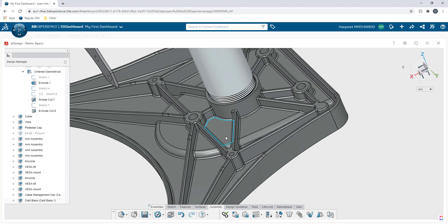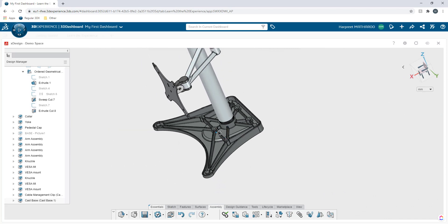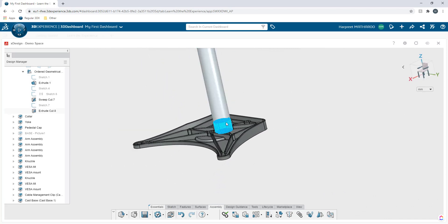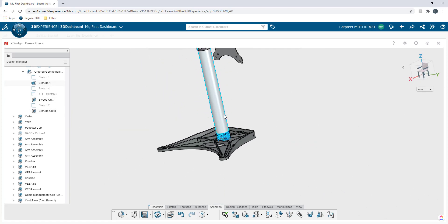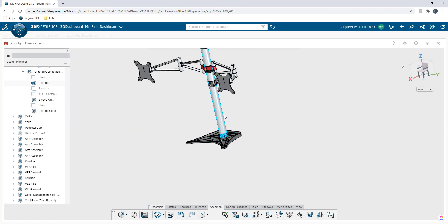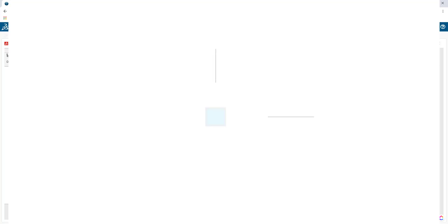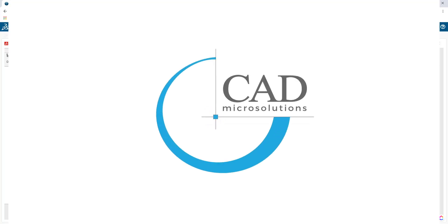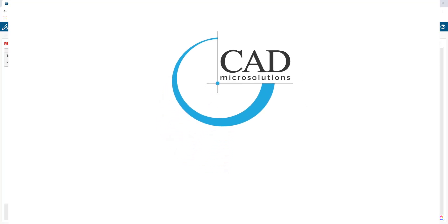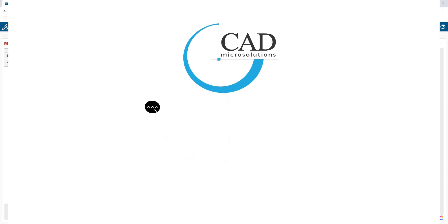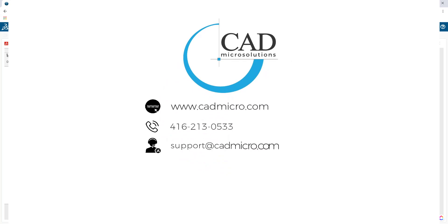Now I can go ahead and I can apply more mates to it. But at this point, I think I have given you an overview of how 3D Experience works or more specifically how xDesign app works in 3D Experience. For more information, please go to our website at cadmicro.com or follow us on social media. Thank you very much. Have a great day.